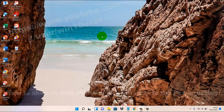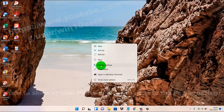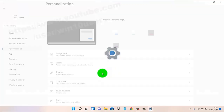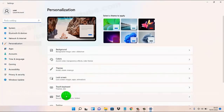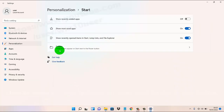To show or hide pictures on Start next to the power button in Windows 11 Home, right-click on an empty area on the desktop and then select Personalize. Next, click or tap Settings and then select Folders.